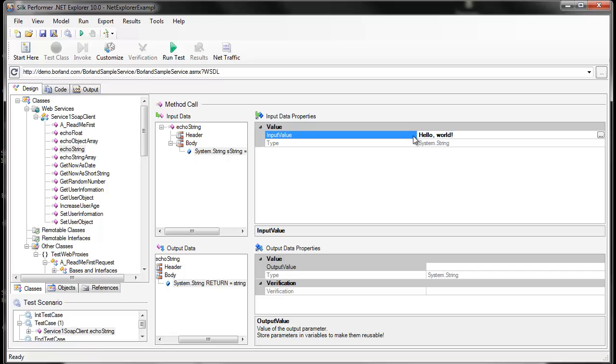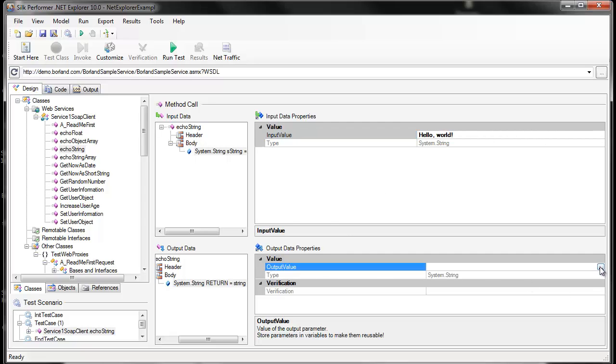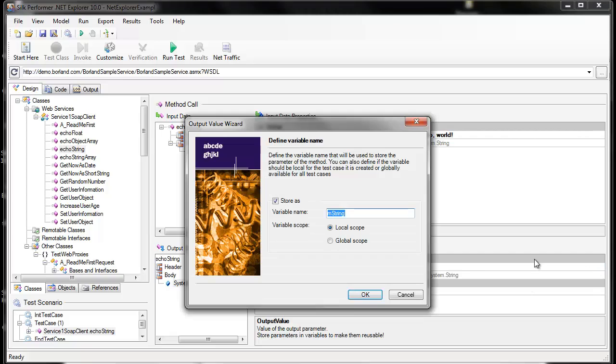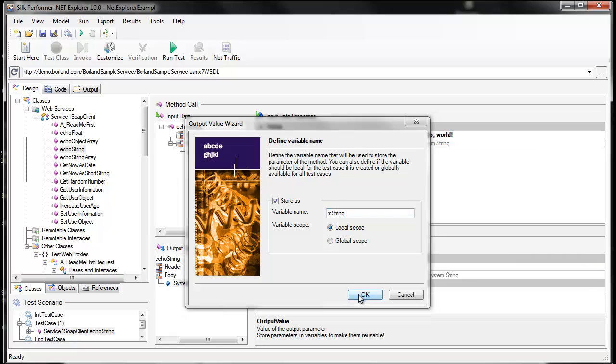Now that we've customized our invocation, we can add verifications as well. To do that, we first need to store the value that's returned in a variable. That will allow us to add a verification. Because the value Hello World is being sent to the server, we need to confirm that the same value is returned by the server. So now we'll add a verification to do just that.